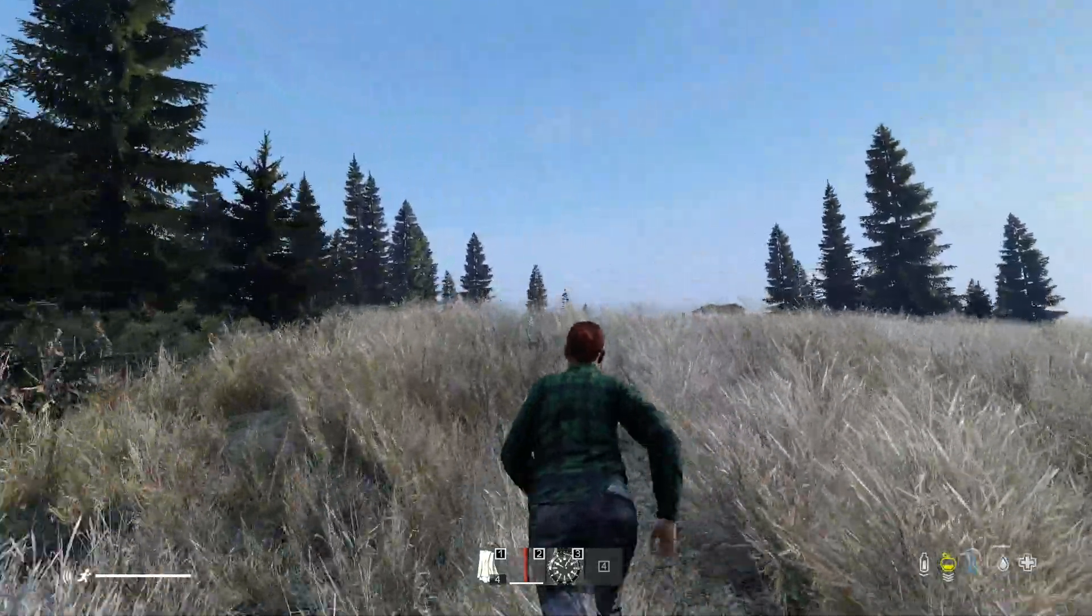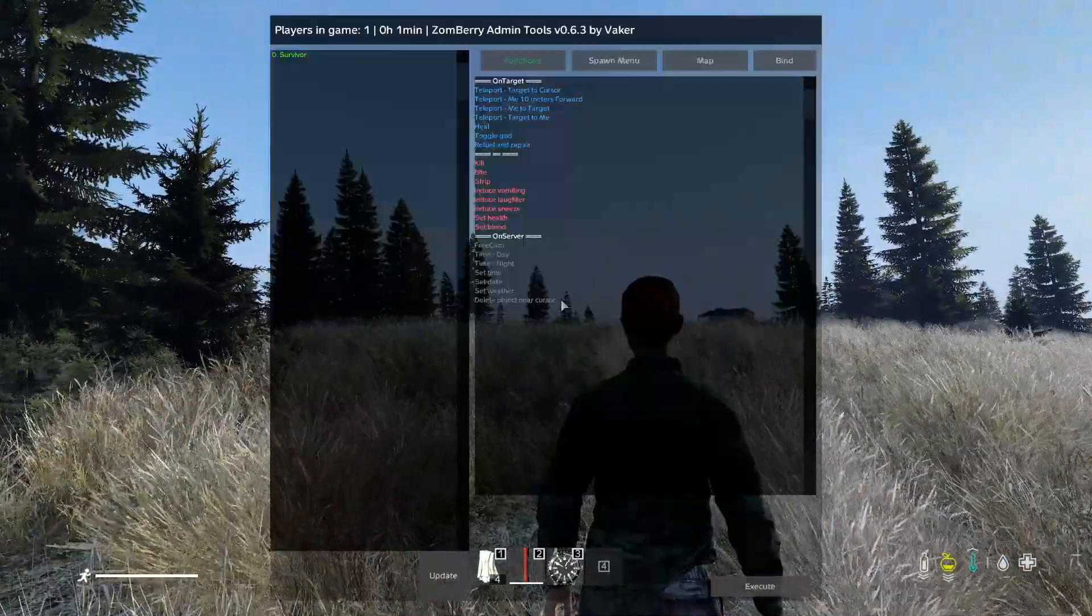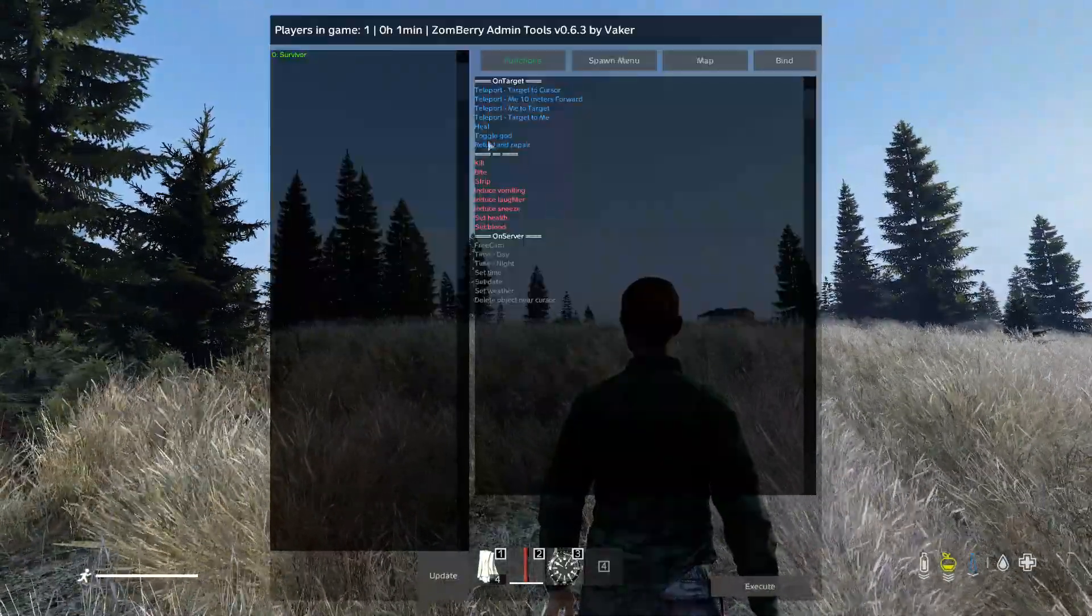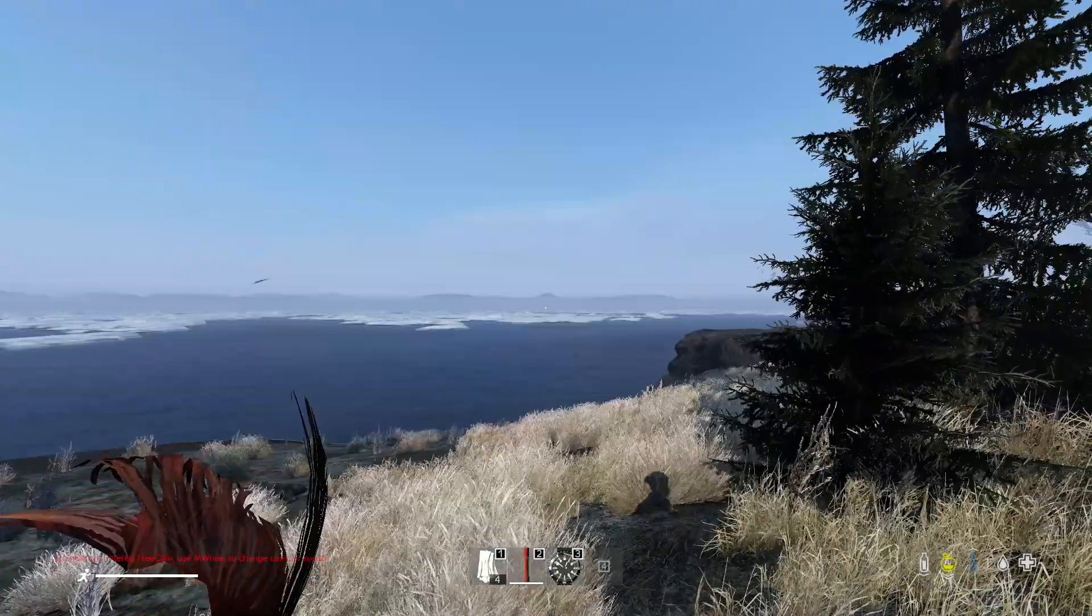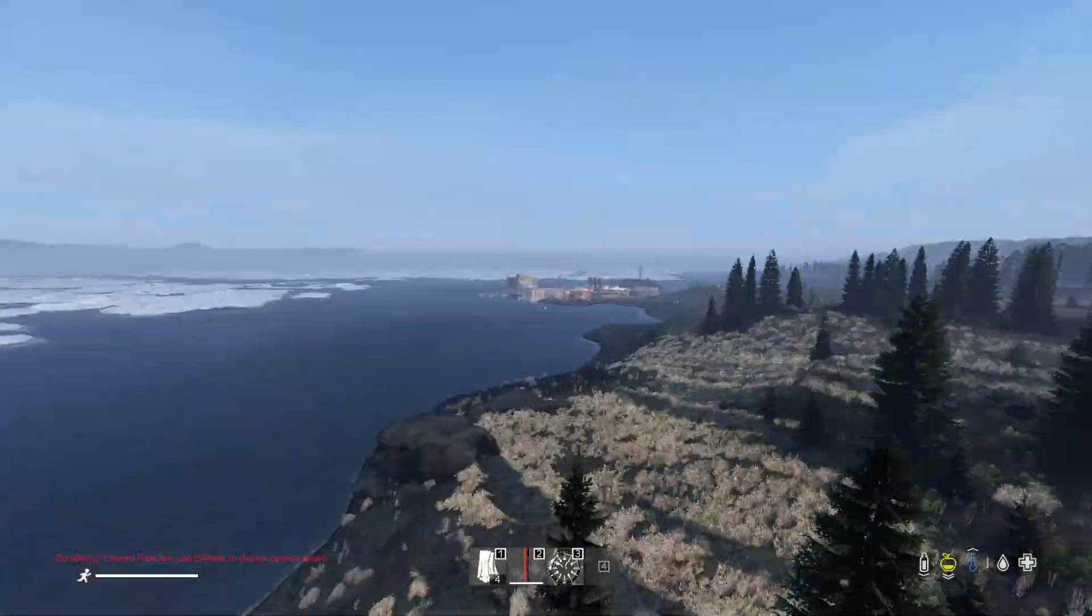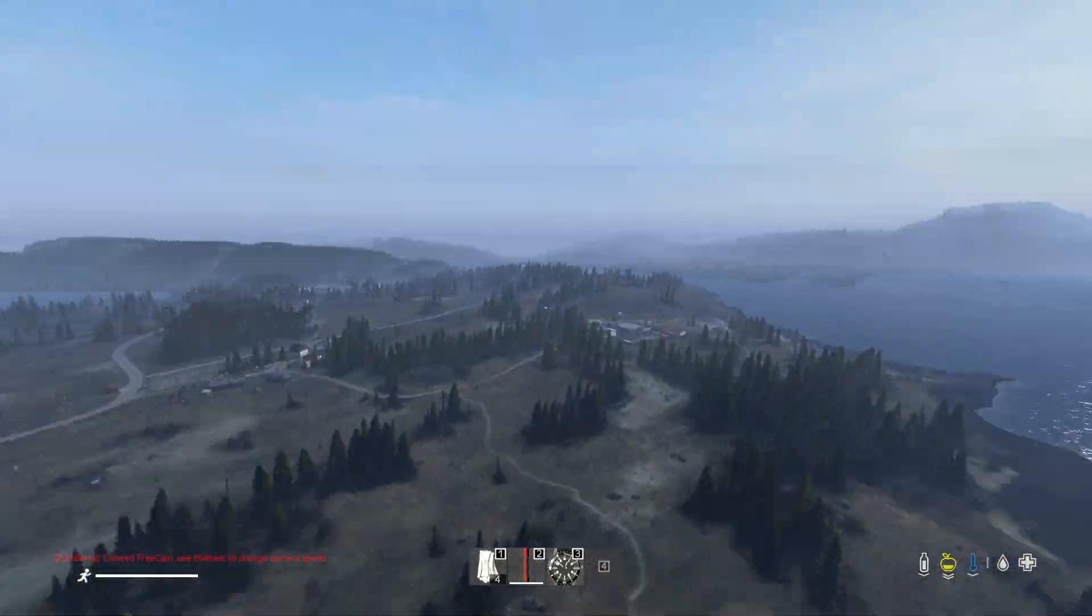There we go, we're on Namalsk and all your Zombie Admin Tools, all that sort of stuff kind of work.